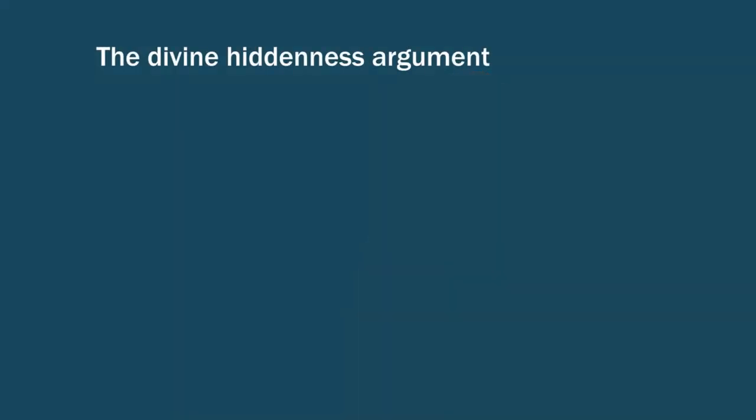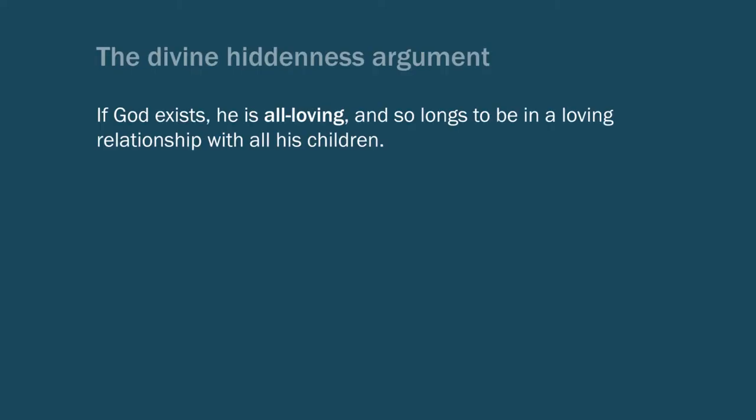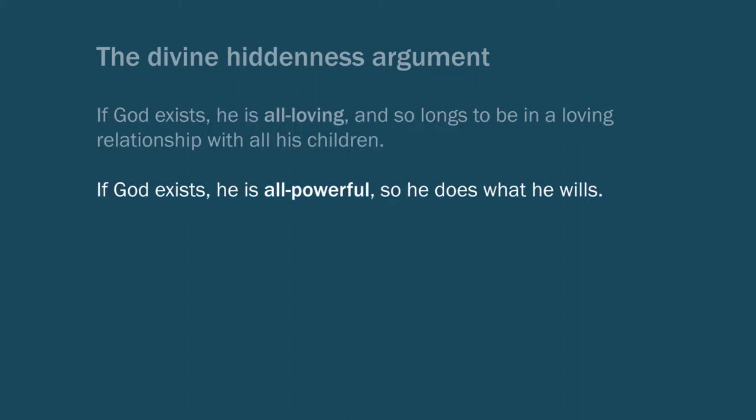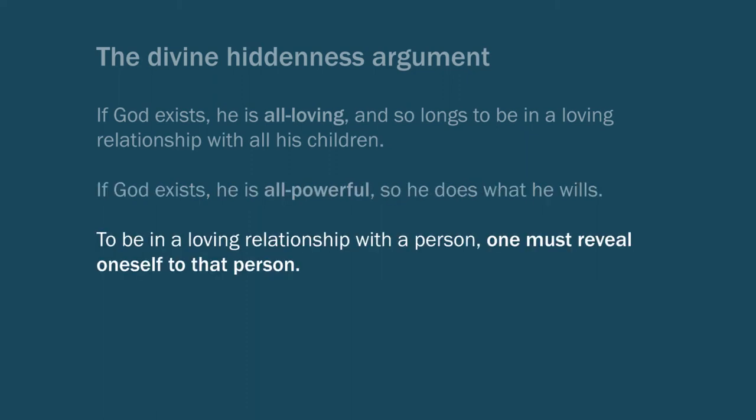So more exactly, we can think in terms of a kind of argument or line of reasoning. The first premise is that if God exists, then he is all-loving and so he wills to be in a loving relationship with all his children. The second idea is that if God exists, then he's all-powerful and so he does what he wills, and does what is necessary to do for what he wills. And so then we get the third idea that to be in a loving relationship with another person, one must reveal oneself to that person.